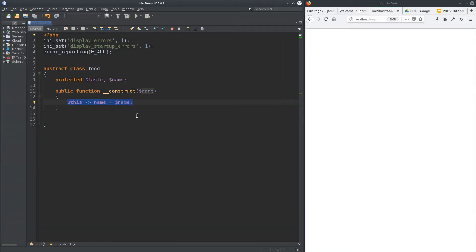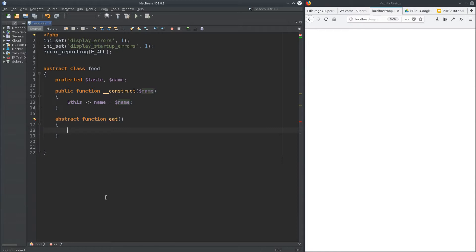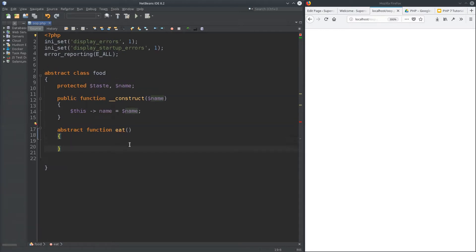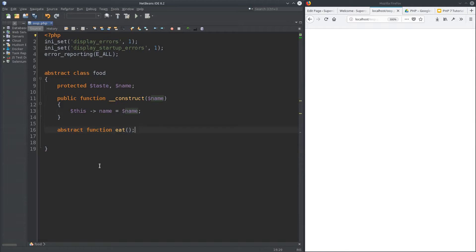When you create functions that are abstract, you use the keyword 'abstract'. So — abstract function eat. And now this cannot have a body. Let's check it out: if I give it a body in NetBeans, it says 'Abstract method eat cannot contain body.' This is very interface-like. When you create abstract functions in abstract classes, you cannot give them a body. You're just telling the programmer who extends this class that it has to have this function — that's all it is.